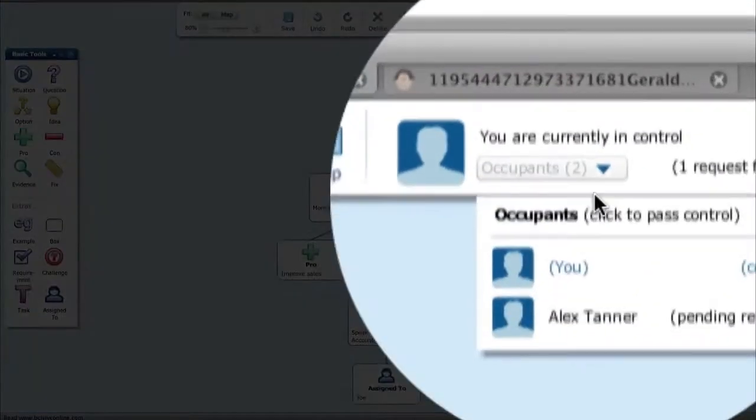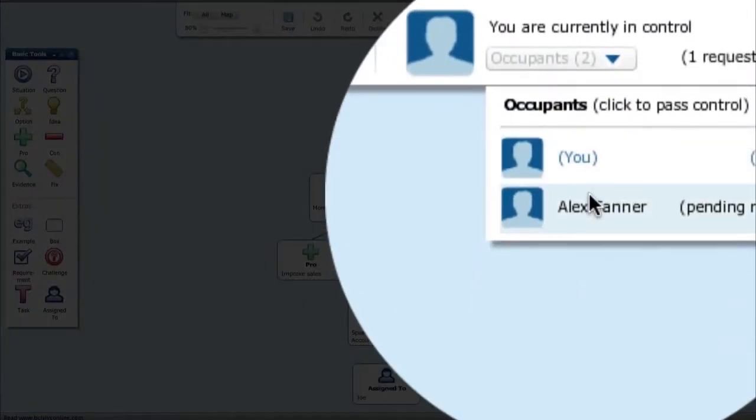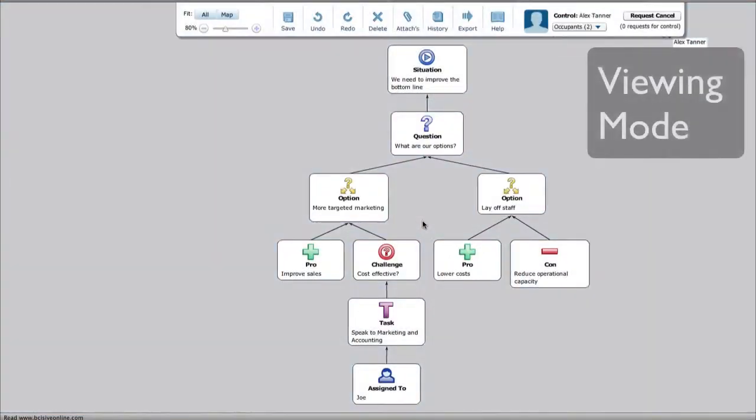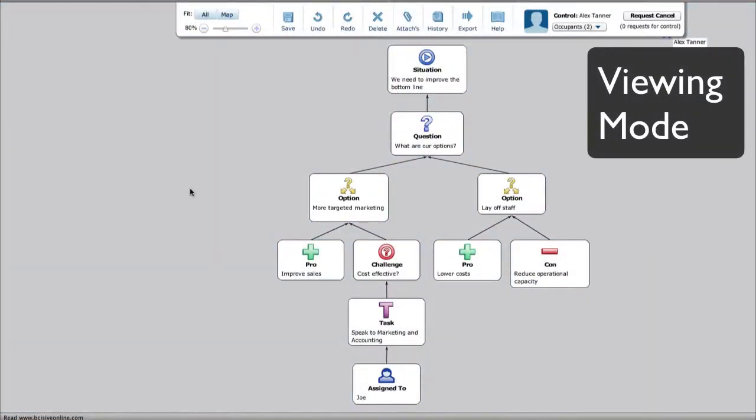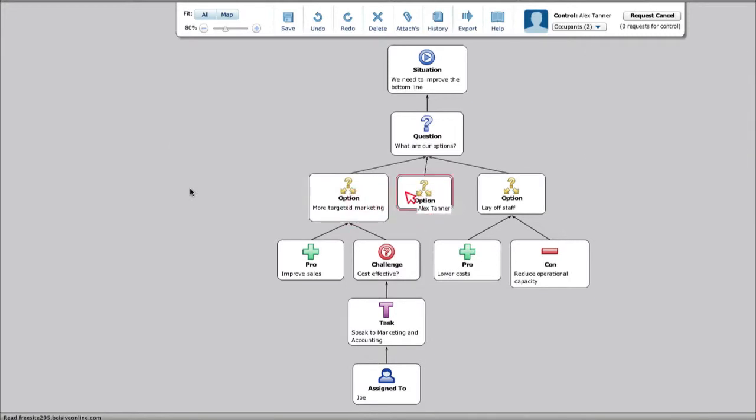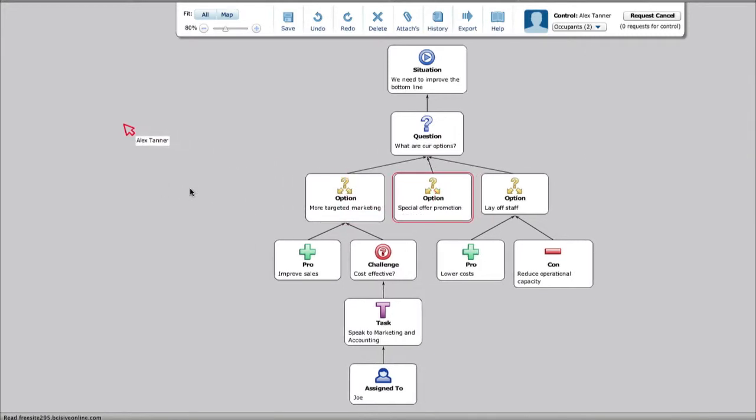Pass control between participants, in the room or on the other side of the world. Reshape and refine the map as you go. Identify and structure the issues, information, and evidence, and keep everything firmly in the picture.